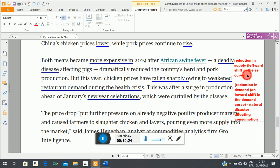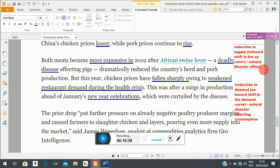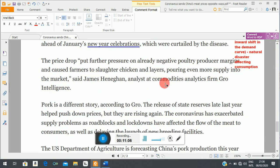For pork, the natural disaster was affecting production. So there are two natural disasters but they affect different things: one affects consumption, one affects production. The one affecting consumption works through the demand curve; the one affecting production works through the supply curve.